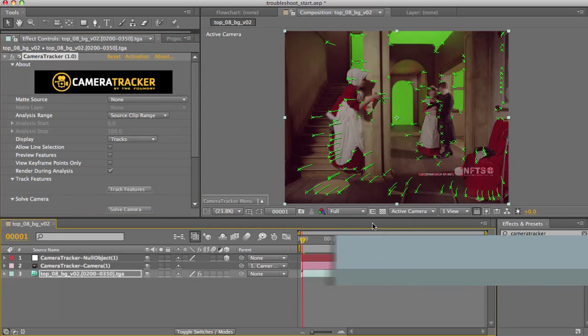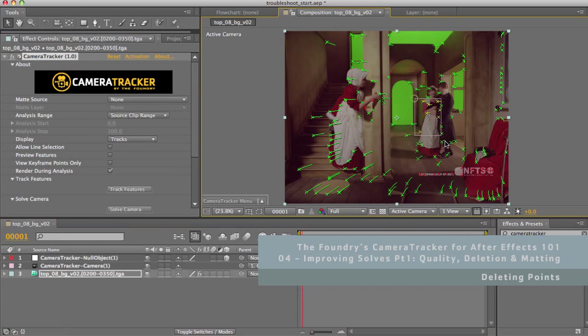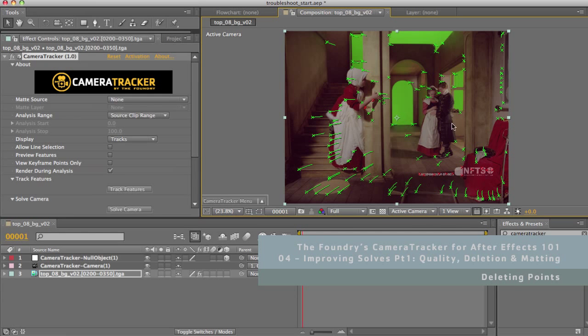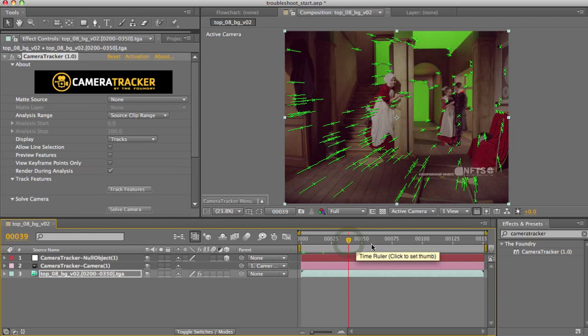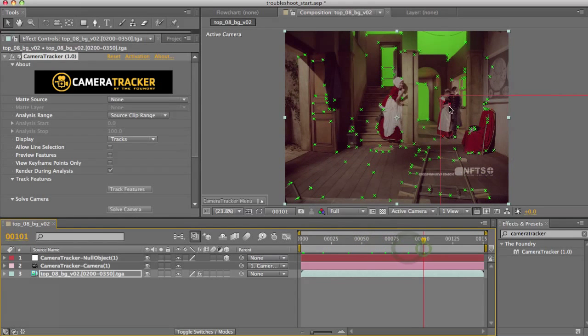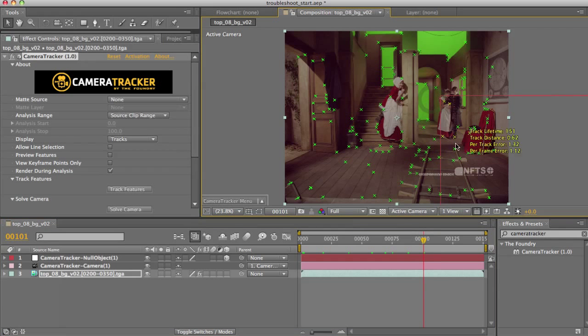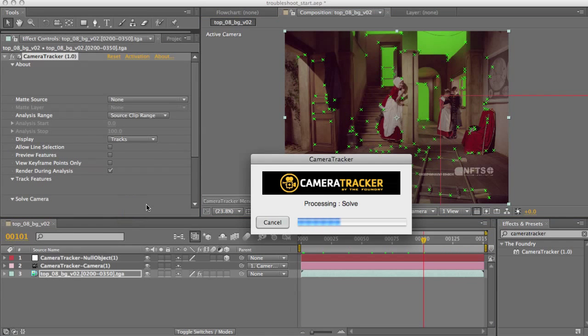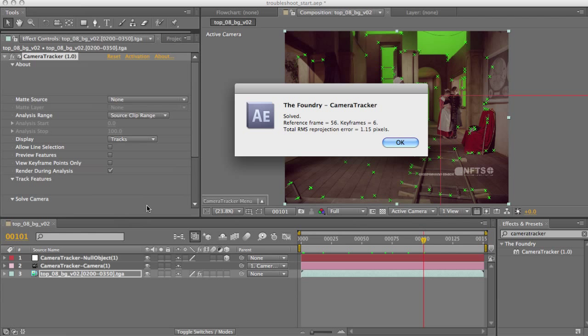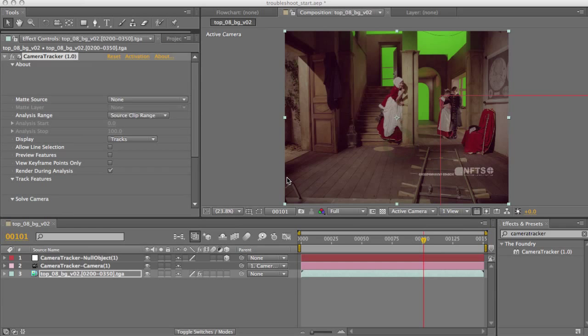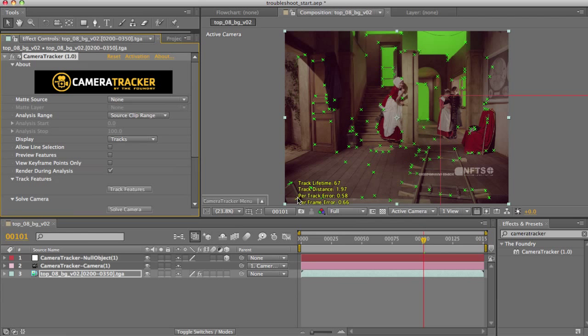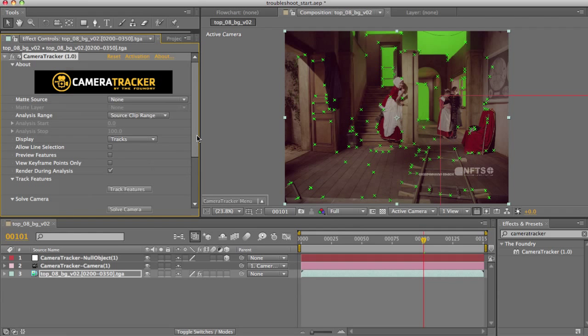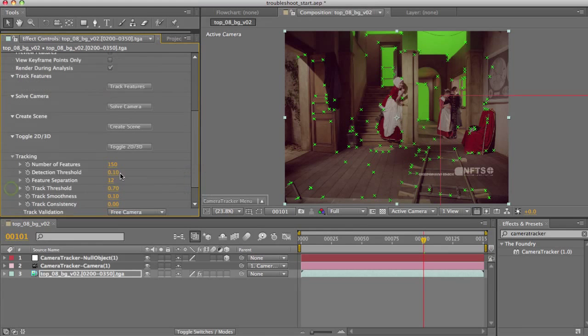There are two main methods for removing points. The first is simply to select them, like so, and delete them. The problem of course with that method is that as points drop below a certain quality threshold, they'll get re-seeded later on, so we'd actually have to go through and delete them from later on as well. Hitting solve, you can see that we've reduced our overall solve error. One problem here is that you could delete too many points, so the solver is no longer able to cope. Generally, as a rule of thumb, if you track it at the default 150 points, it can cope with losing about 50 of them if you've got good tracks. If you're going to delete more than that, up the total number of features in the tracking group, just here, so up this to 300, and try again.